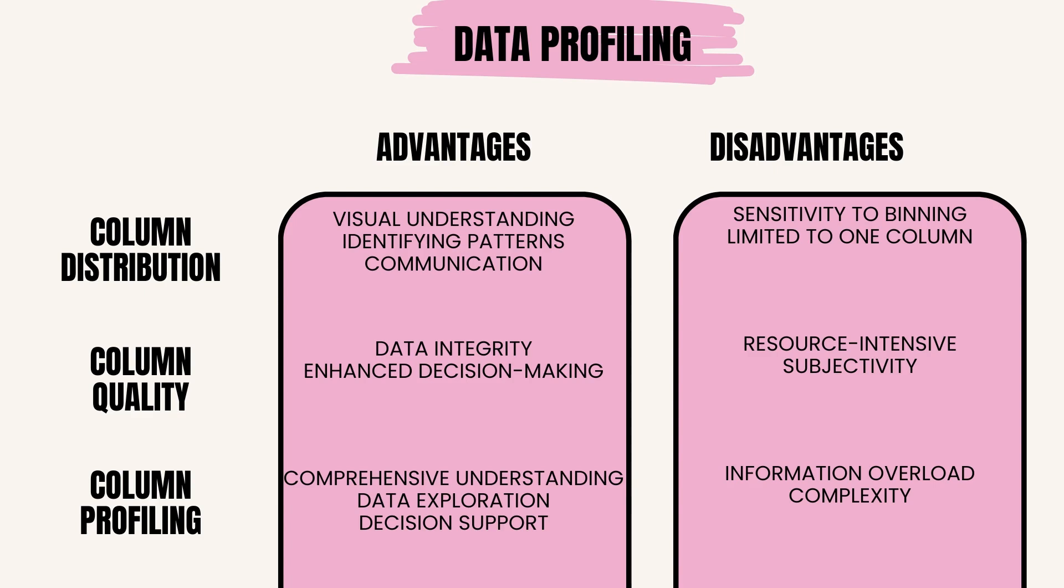Examples of column profiling are: summary statistics including mean, median, mode, minimum, maximum, standard deviation, etc.; data type distribution showing the count of different data types within a column; cardinality indicating the number of unique values in a column.